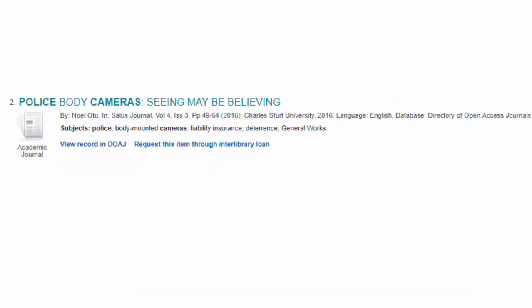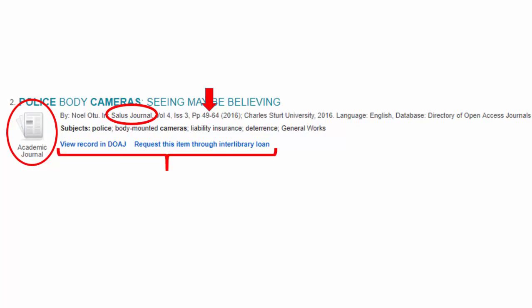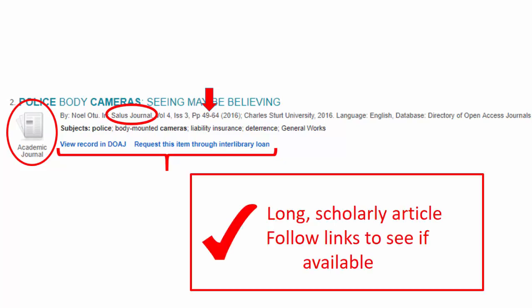The next item is in a scholarly journal entitled Solace Journal. This one is a long 15 pages. The article either lives out on the web — follow the clicks to find it — or must be ordered through Massasoit's Interlibrary Loan Service. This process usually takes a few days.